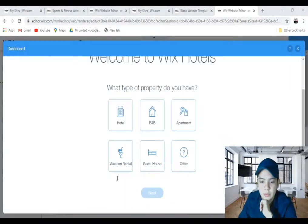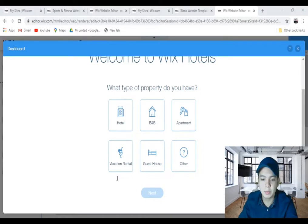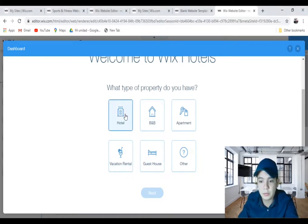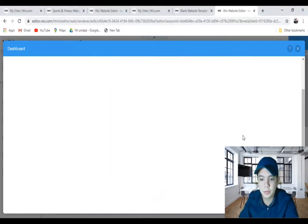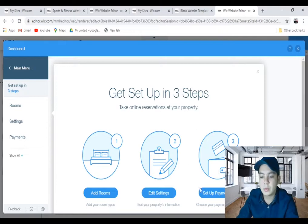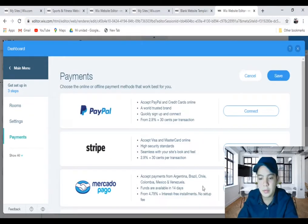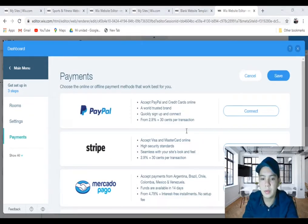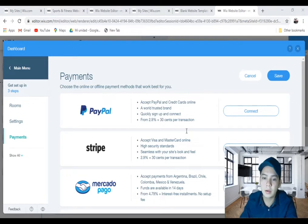You just have to fill it out for your property payments. Important here - click hotels. When you come in here, you'll click on set up payments. Right now, you have a couple of different options.